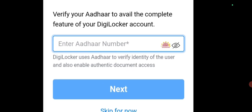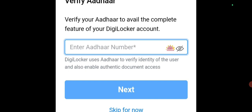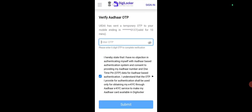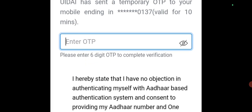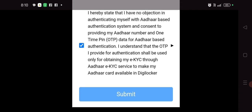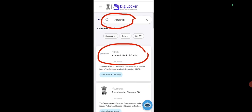Then this page will open: 'Verify your Aadhar to avail the complete features of your DigiLocker account'. Enter your Aadhar number, then click Next. This page will open: 'Verify Aadhar OTP'. Again, one more OTP will be sent to your mobile number — check the mobile, enter that OTP here, and once you enter the OTP, click the Submit button.